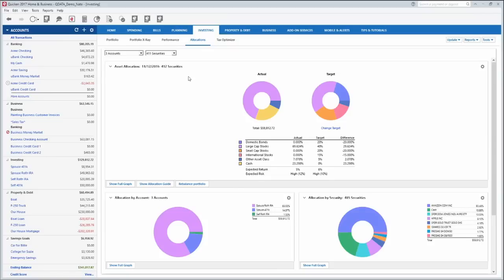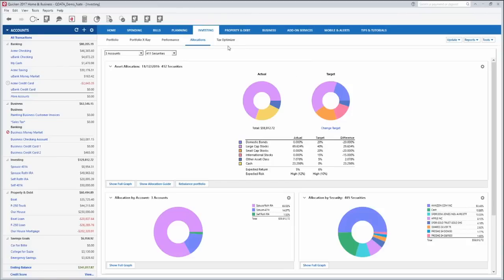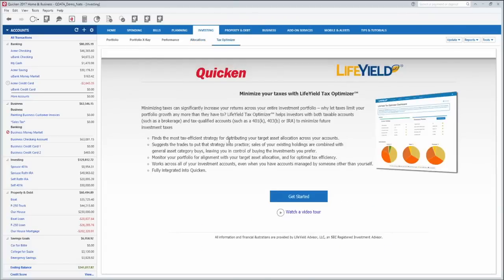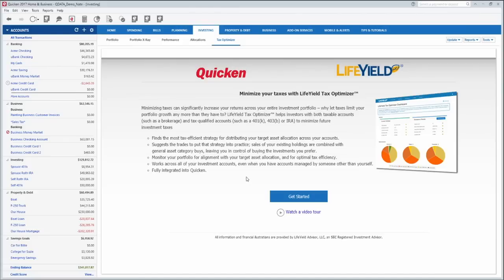And then this tab, allocation, shows you how all of your investments overall are allocated and then you can change the target here and it will help you figure out how you need to move things around to hit your target allocations so that you aren't invested too much in foreign stocks for example or large caps or cash or bonds or whatever the case may be. And then this tax optimizer, this is a new one I think it came out last year, but if you click that getting started button it will help you figure out how to get a better tax return, what you can do with your investments, with your retirement accounts to minimize your taxes.